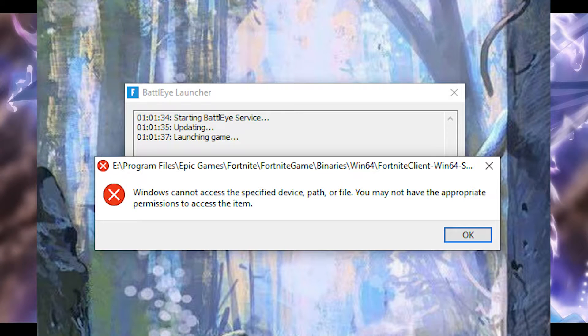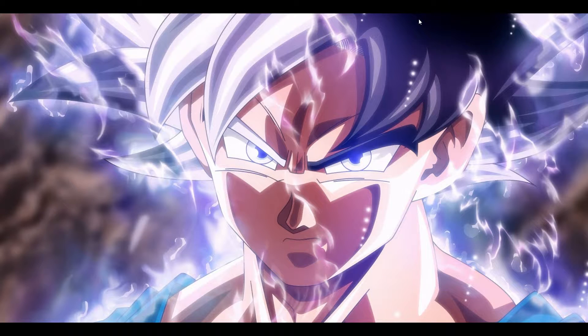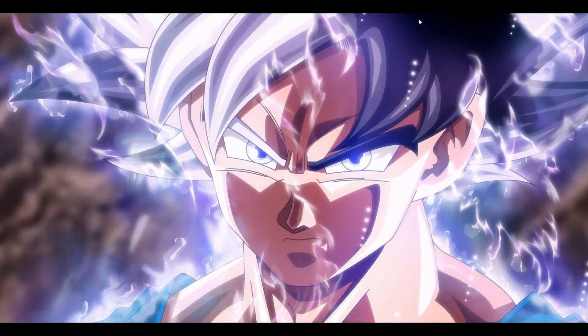How to fix Fortnite Windows can't access specific device. If you're facing this issue recently in Fortnite OG, here are steps you can do to fix this problem.